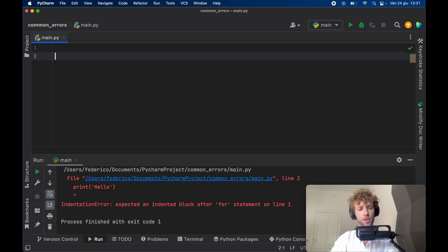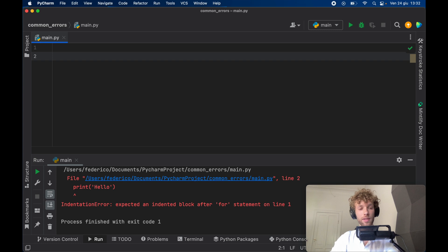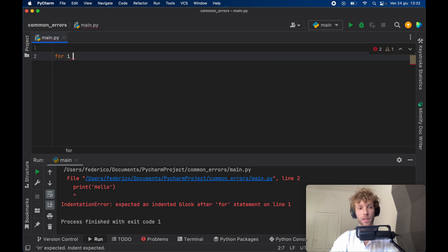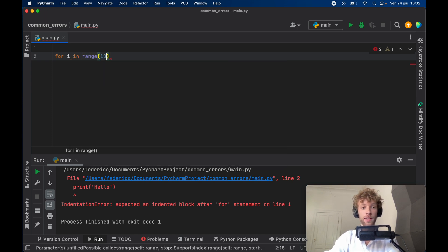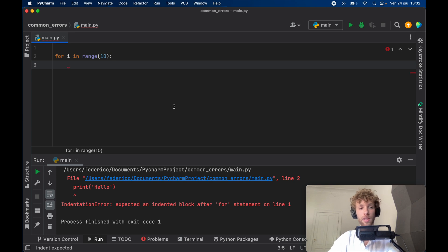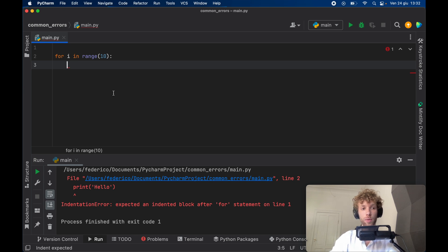The first thing we need to do is understand what is an indentation error. The best way to describe this is to show you a line of code in Python. For example, if you have a for loop that says for i in range(10), this will just print something 10 times or loop something 10 times. You're going to notice that the next line is going to be indented, and that's because Python is a language that defines the blocks of code by indents.